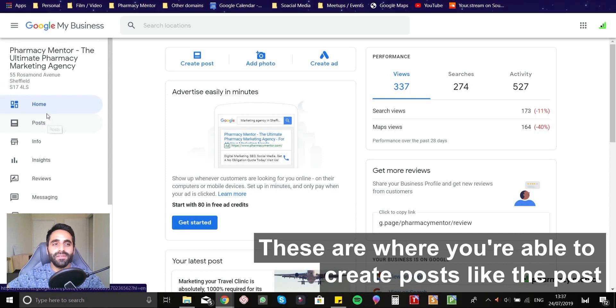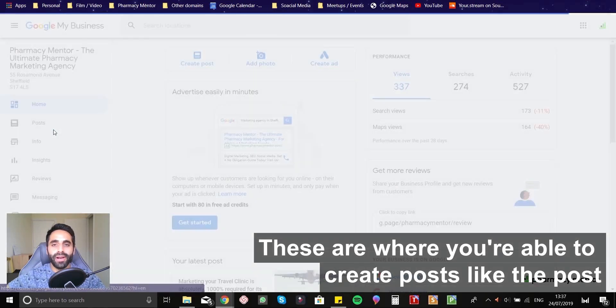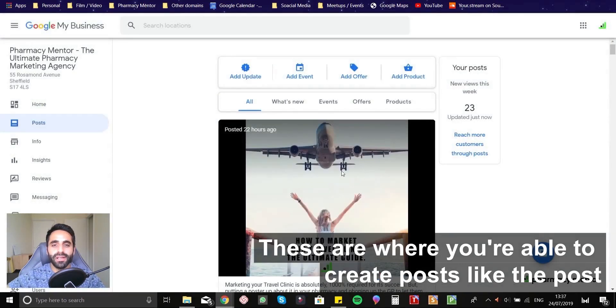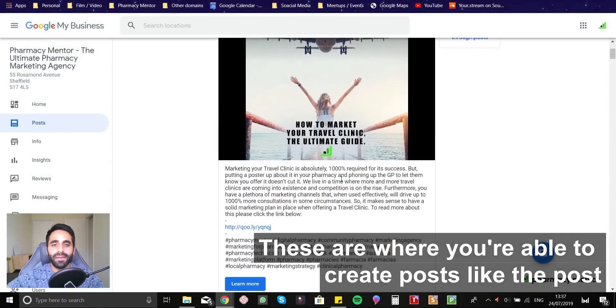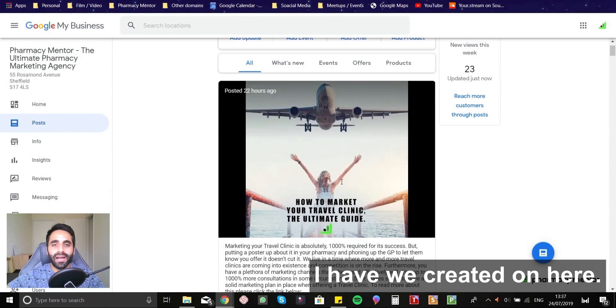So let me just show you some of the features here. These are where you're able to create posts like the post we've created on here.